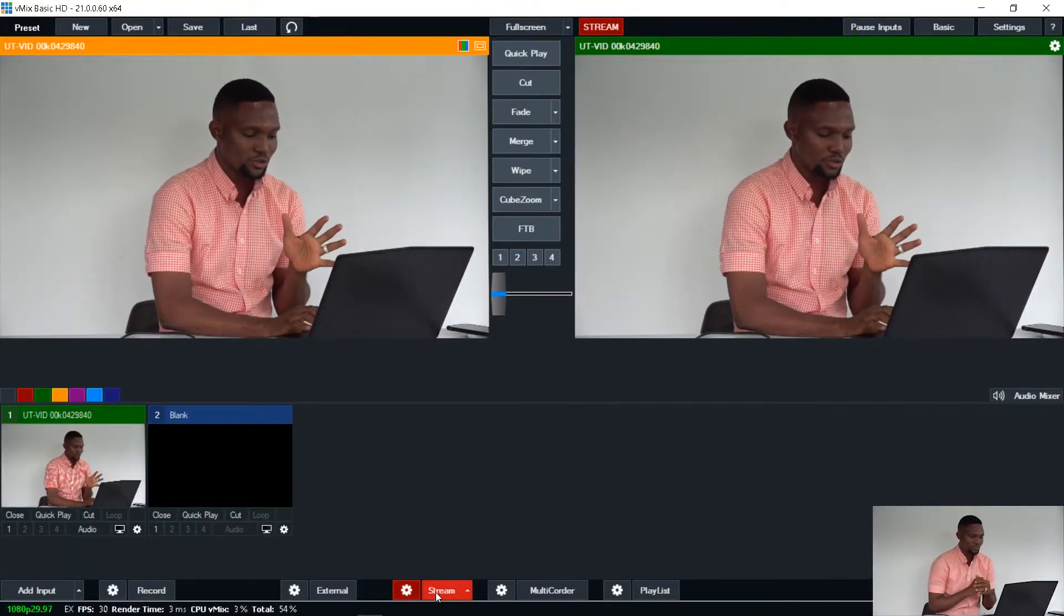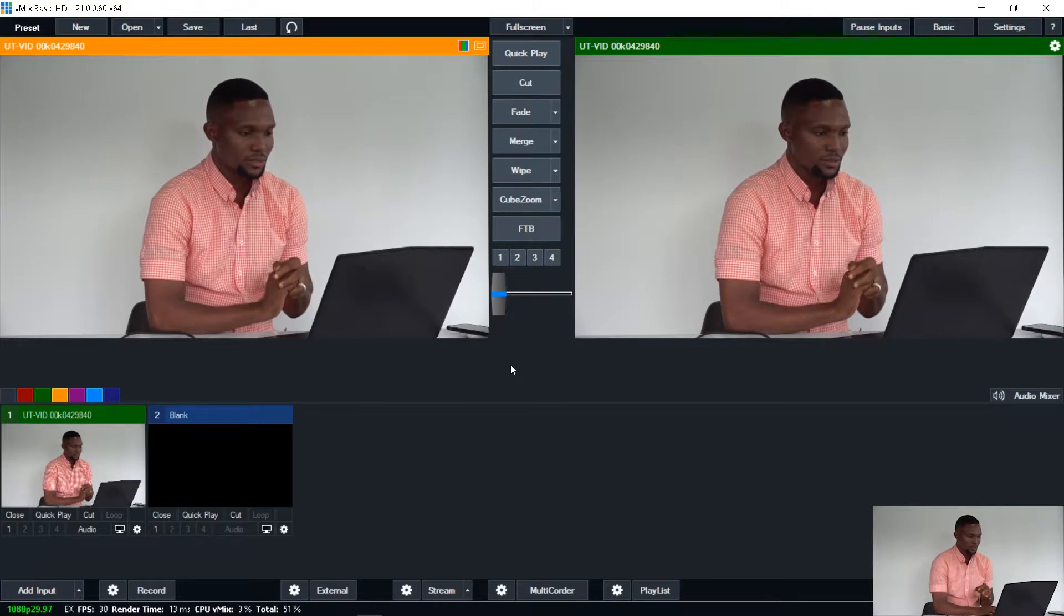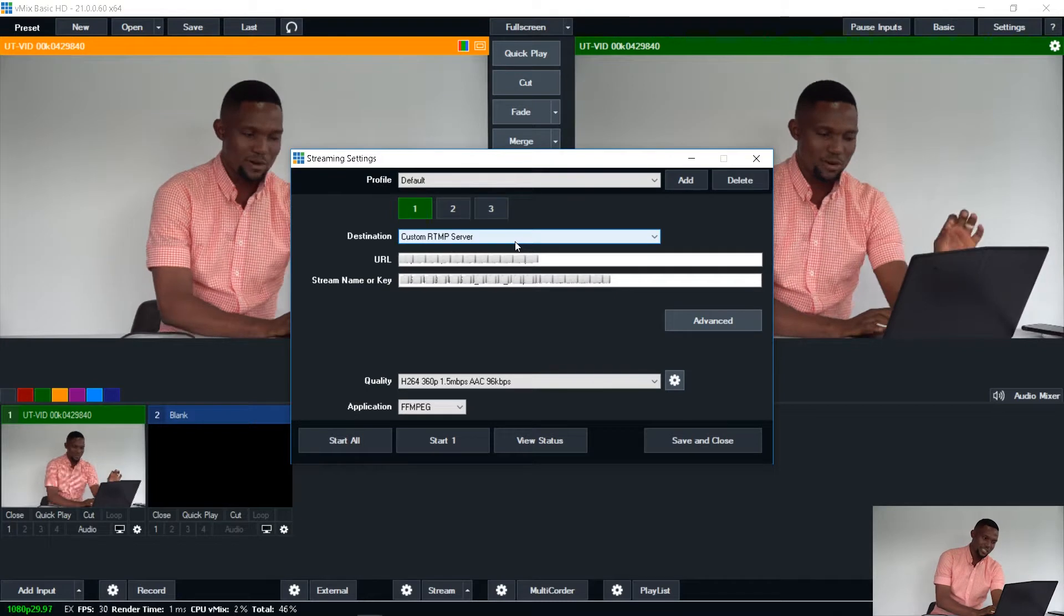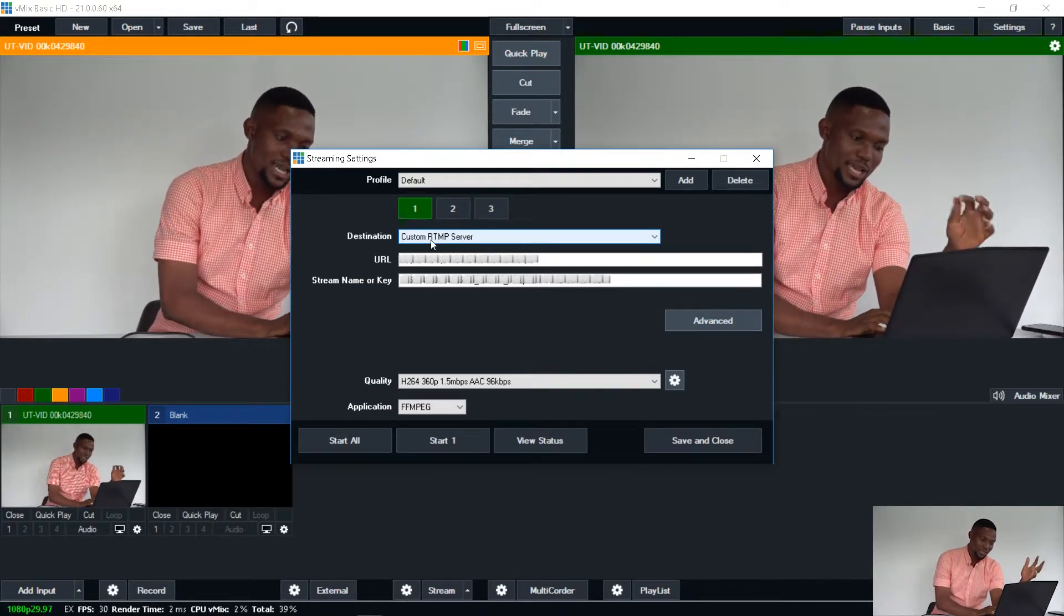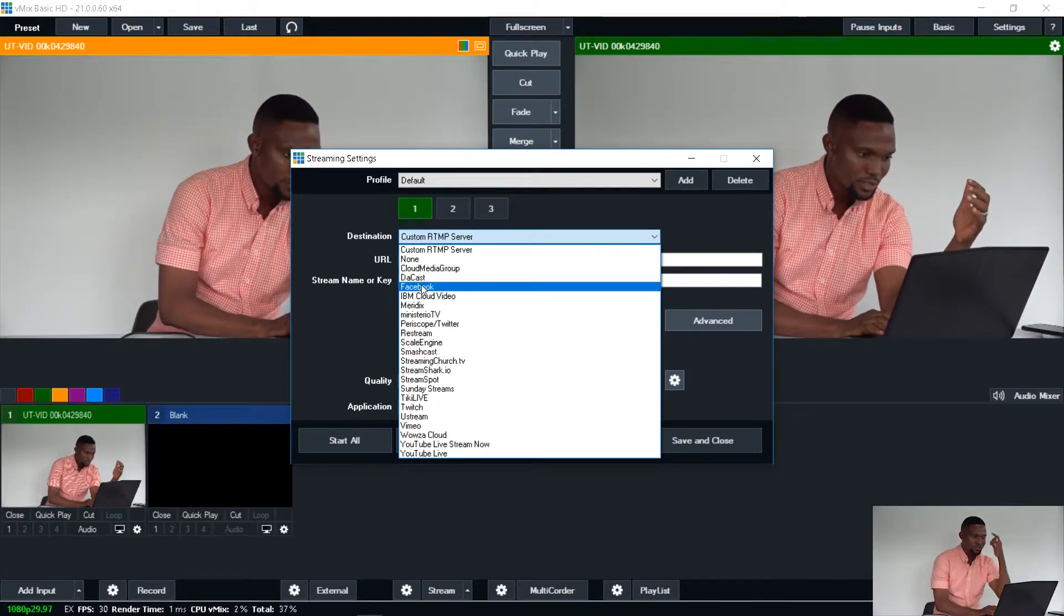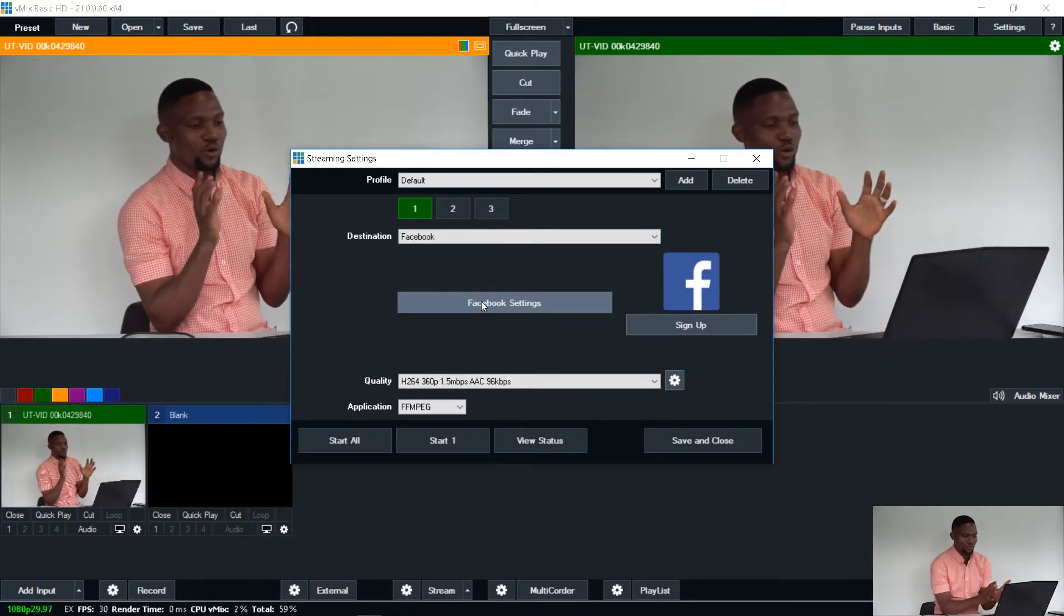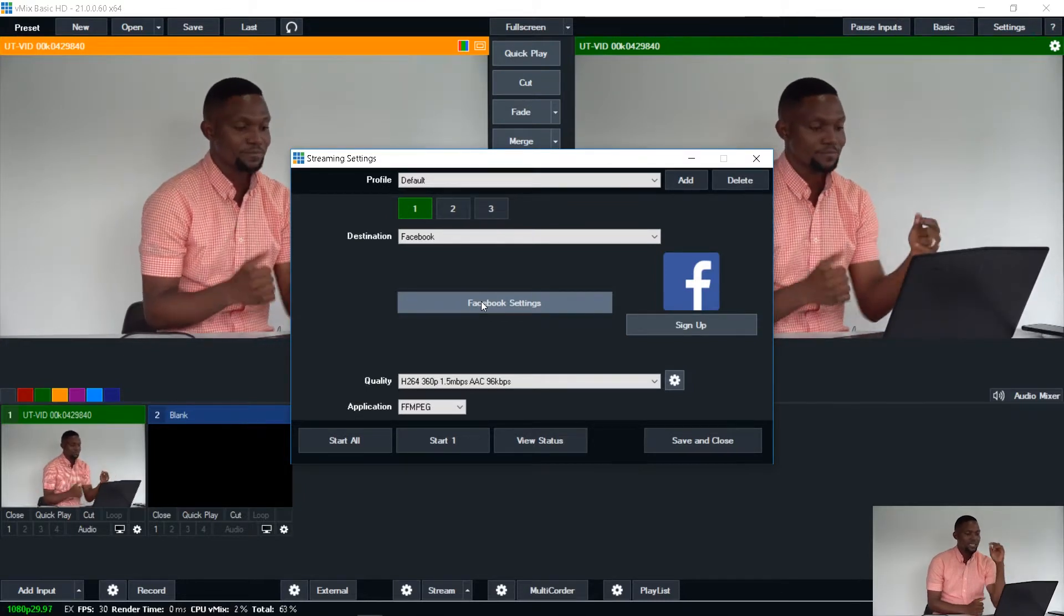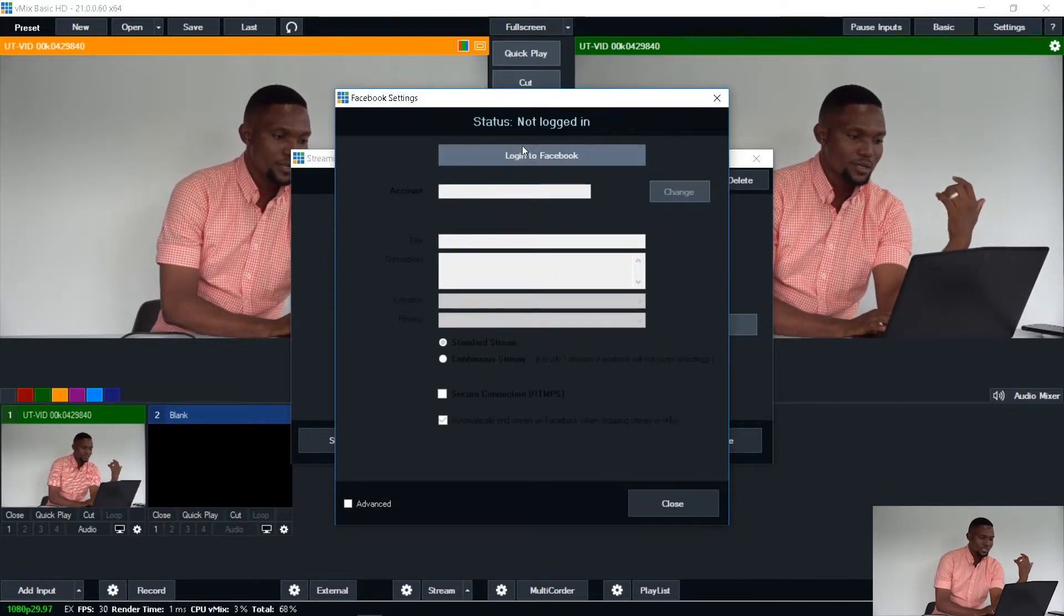So now I stop the stream. Stop the streaming. Go to Facebook setting again. So now, this time around, the destination. Instead of selecting the custom RTMP server, I rather select Facebook. So now, with this, you may have to log into Facebook. So if this is not your device, then you don't need to do this. You can just use the previous method that we did. But you can click on Facebook settings, log into Facebook.